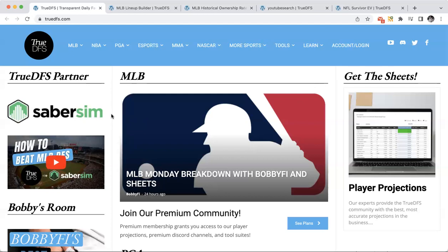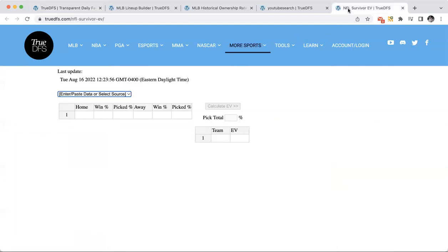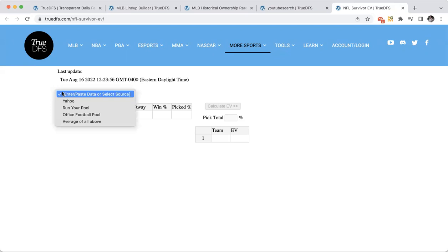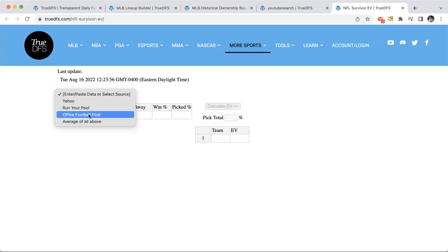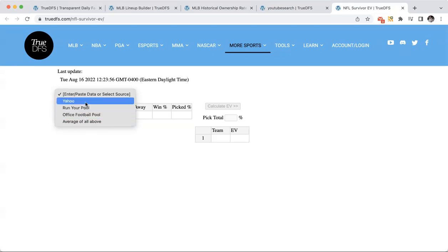I wanted to keep this video short, but guys, I think you should take a look at it. Evan, is there anything else we should focus on before we get out of here? I've got one more thing. With NFL survivor coming up, Sheets and I talked about this — there are a couple of sites out there that offer projections for value on picking teams each week. So we aggregate the data from Yahoo, RunYourPool, and Office Football Pool, and we also offer an average of them all together.